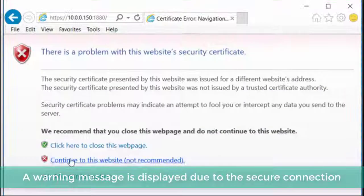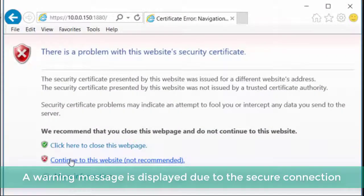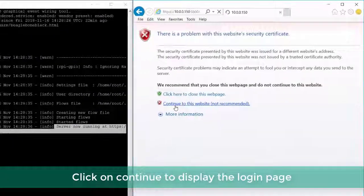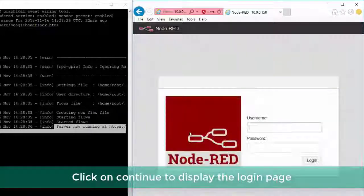A warning message is displayed due to the secure connection. Click on continue to display the login page.